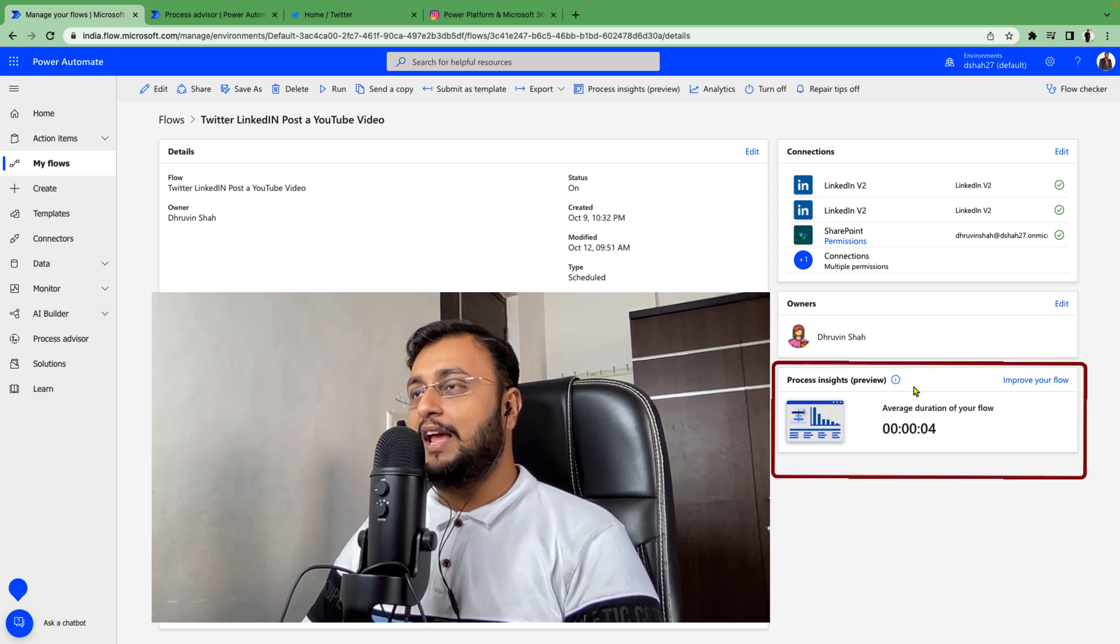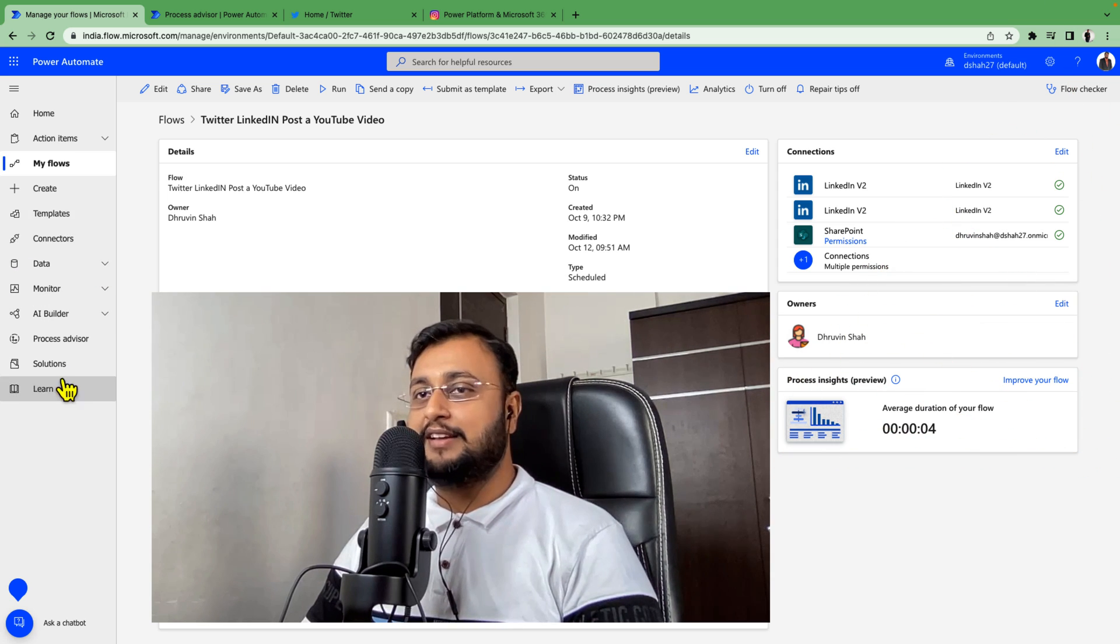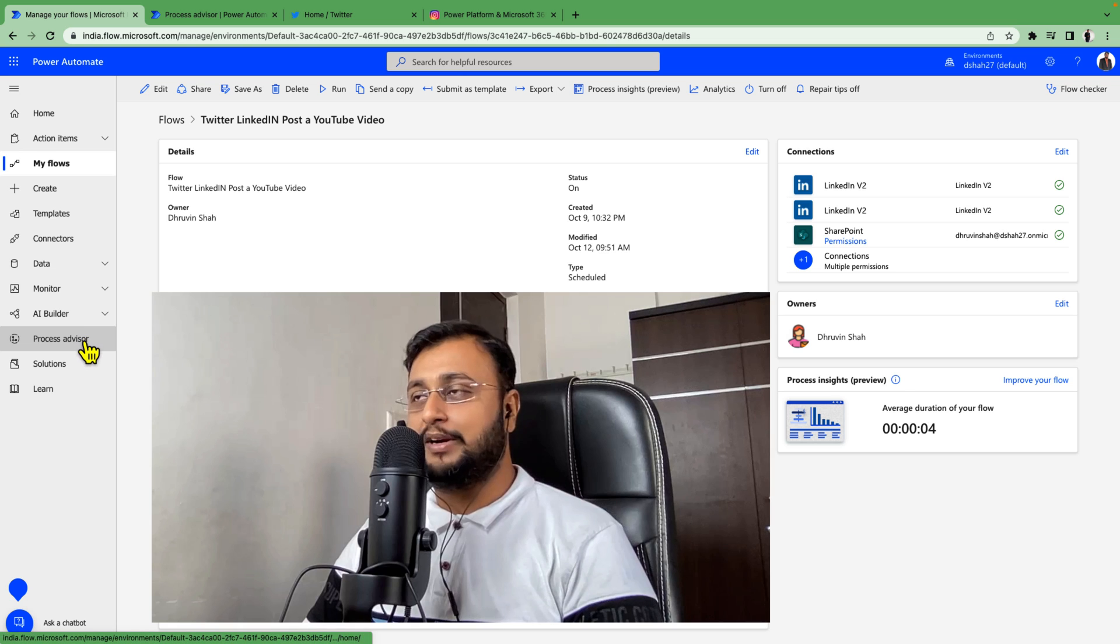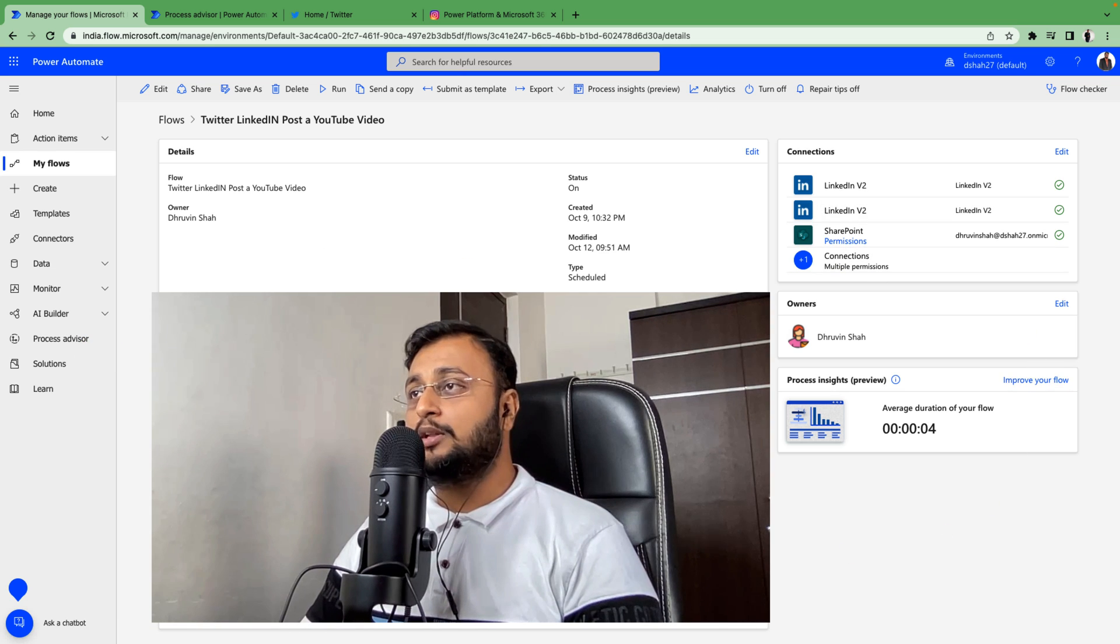We all have heard about Process Mining and Process Advisor in Power Automate. Now it comes with out-of-the-box Power Automate integration.